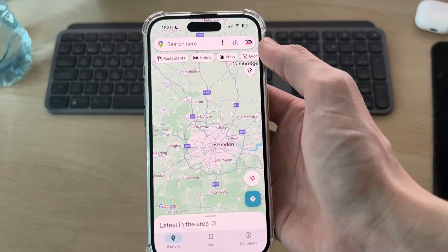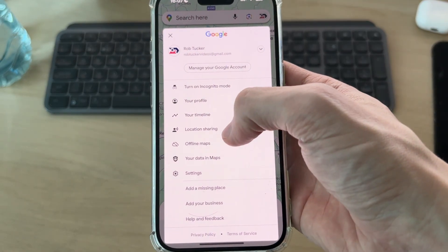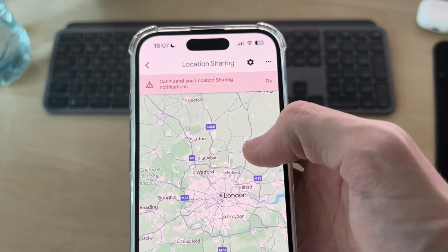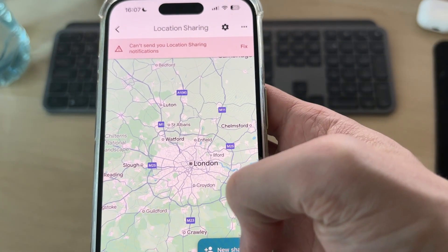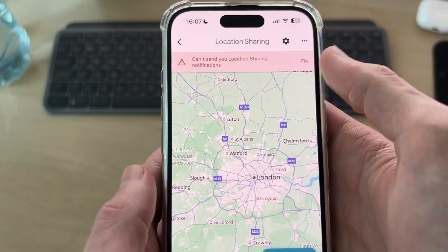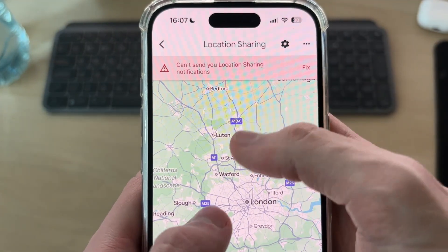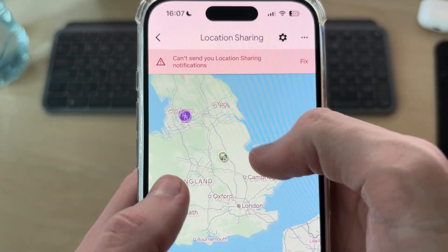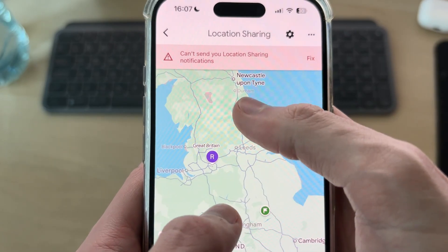If they aren't already sharing their location, what they'll need to do is go and press their profile icon in the top right, press location sharing, and then press new share in the bottom right. After they've done that, you can come to the location sharing page and pinch out over the map, and they'll be able to see where they are.